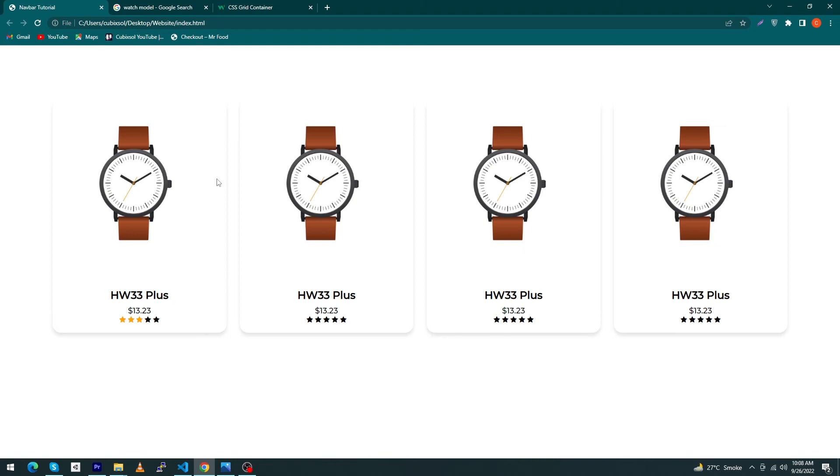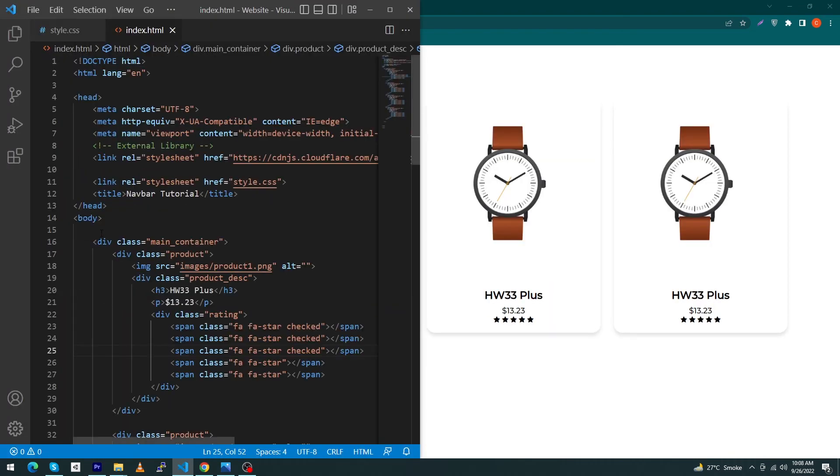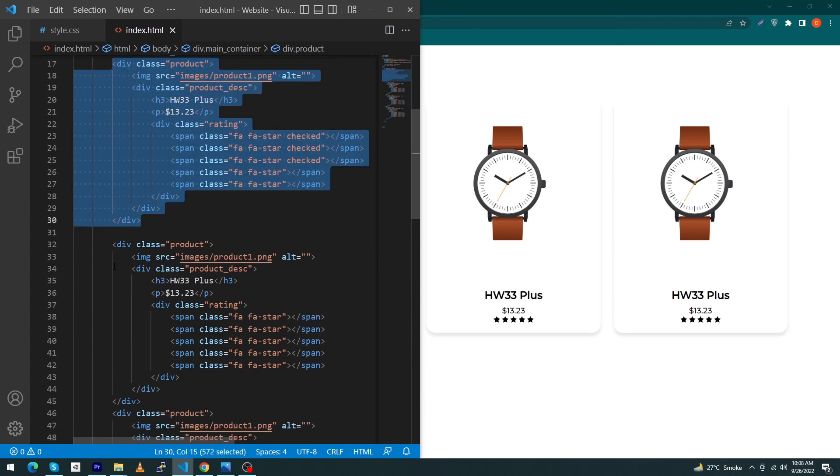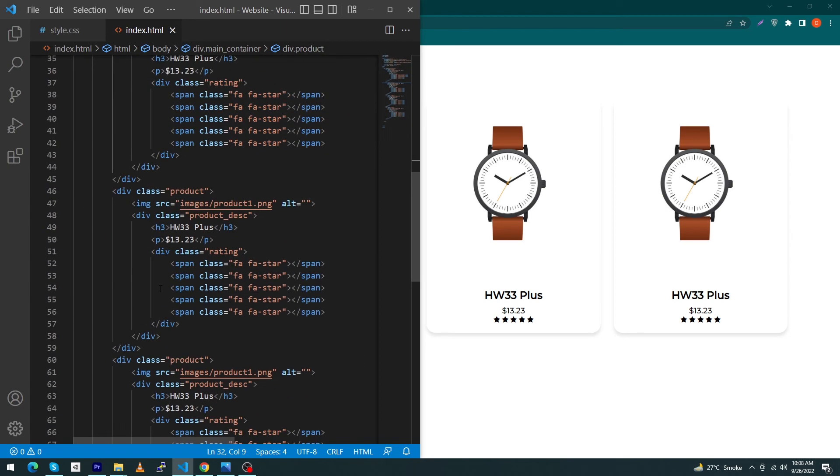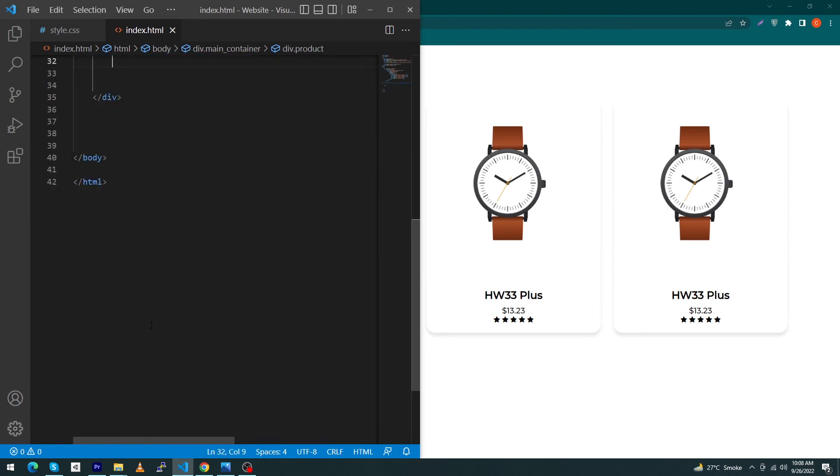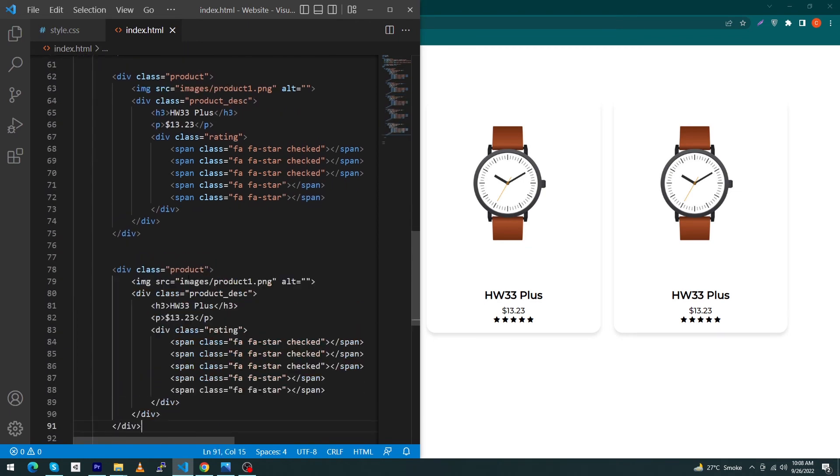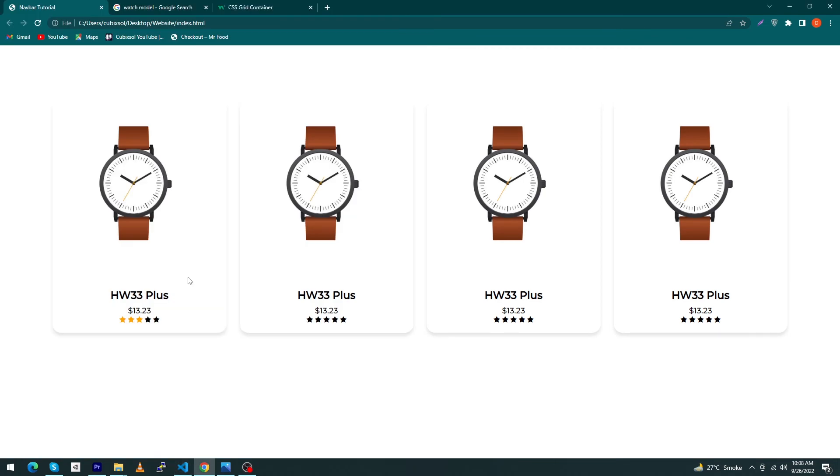Next, I just have to copy this product and paste this eight times. Just open index.html and copy this product. I'm going to first delete the remaining code.